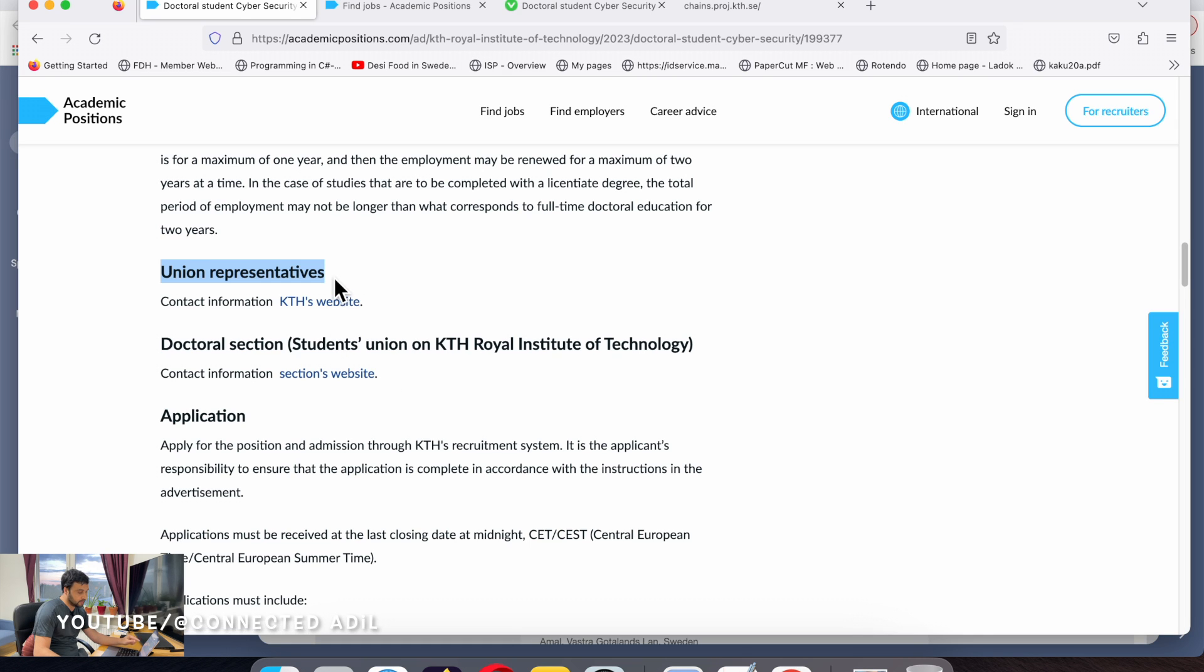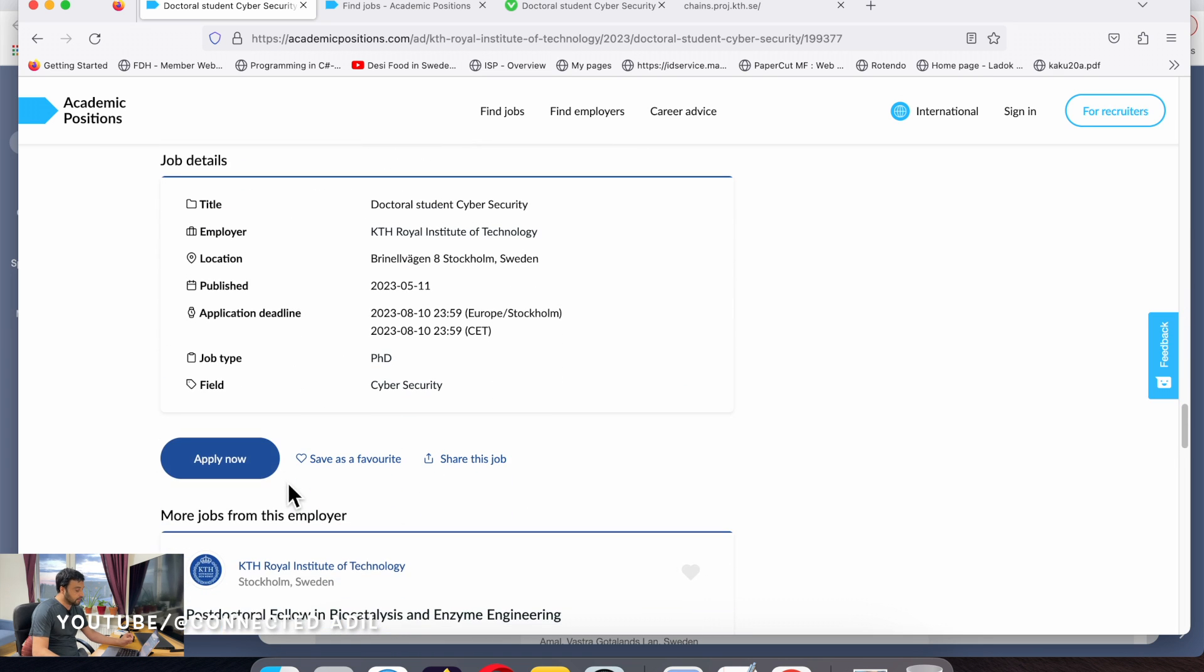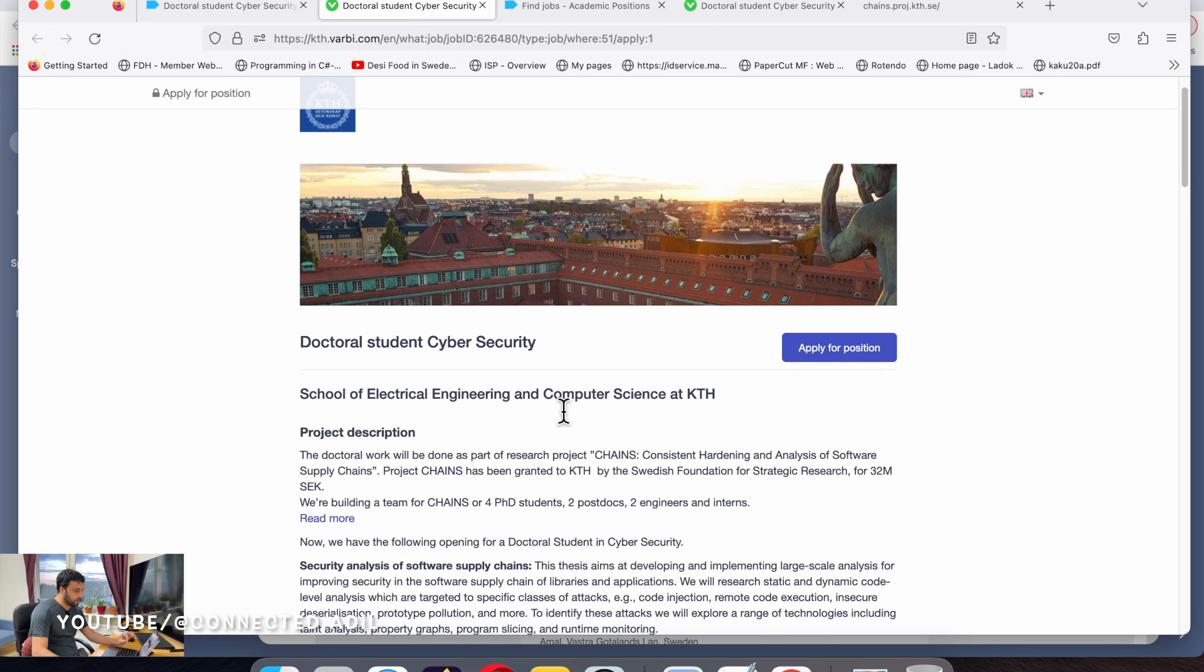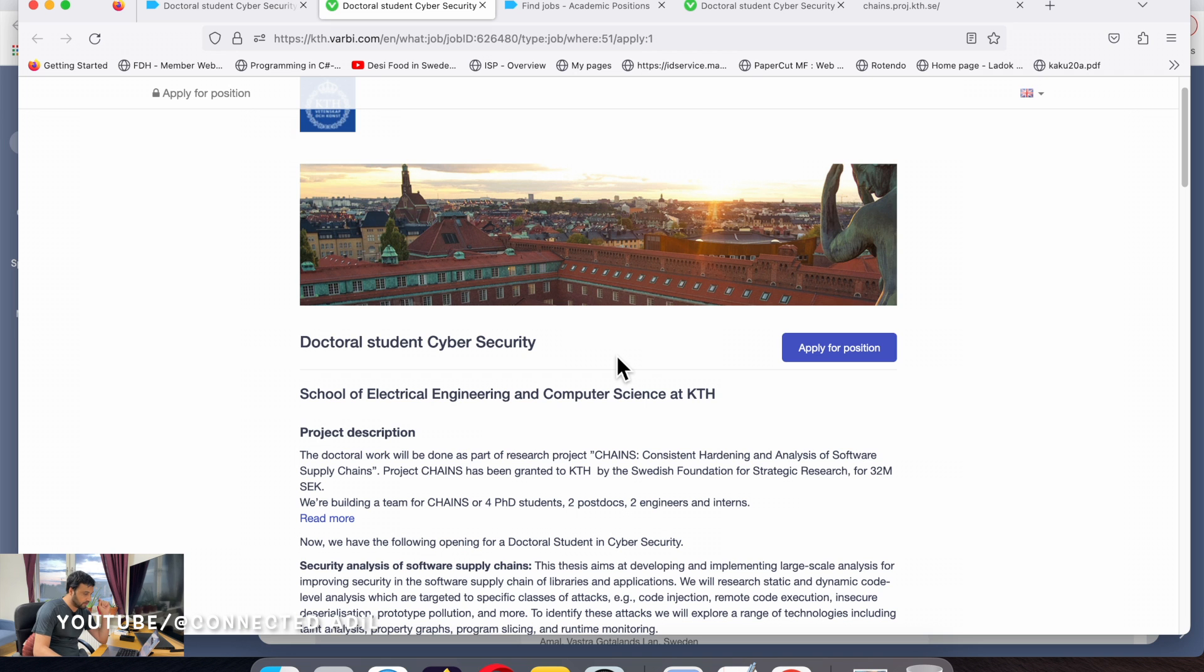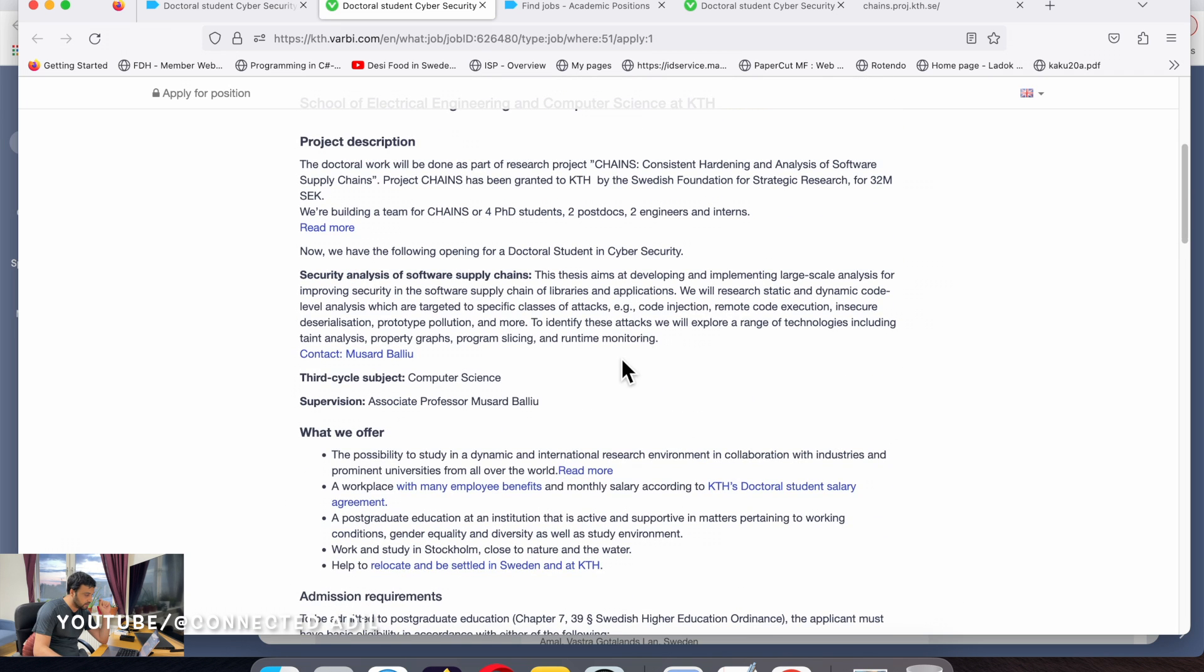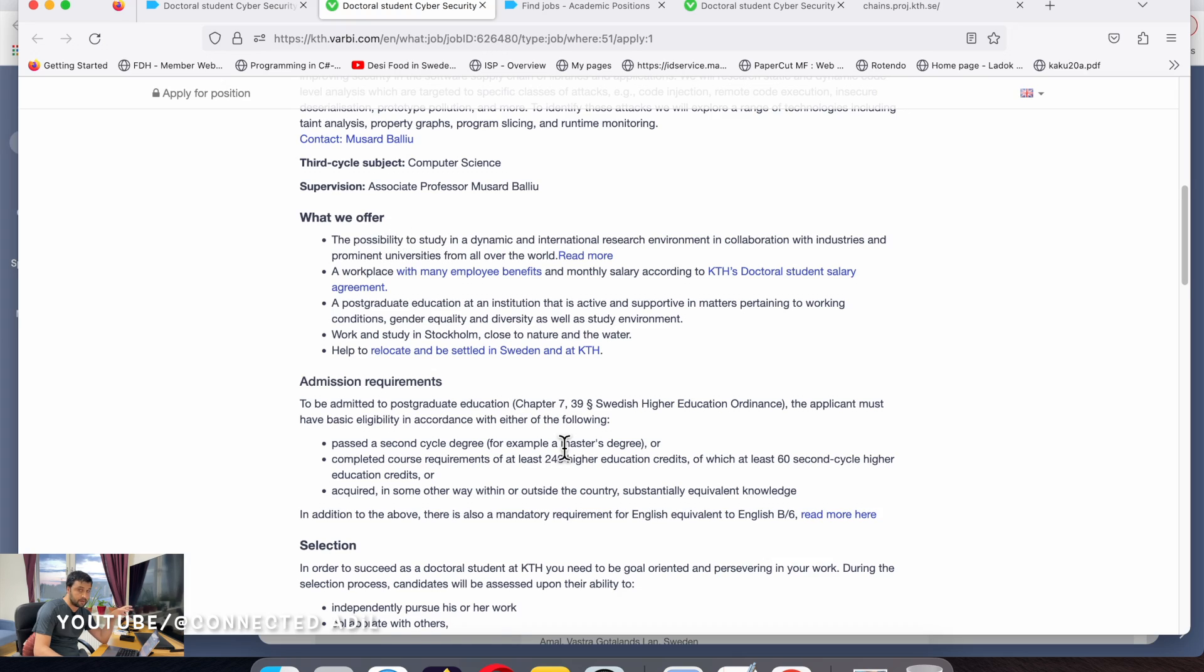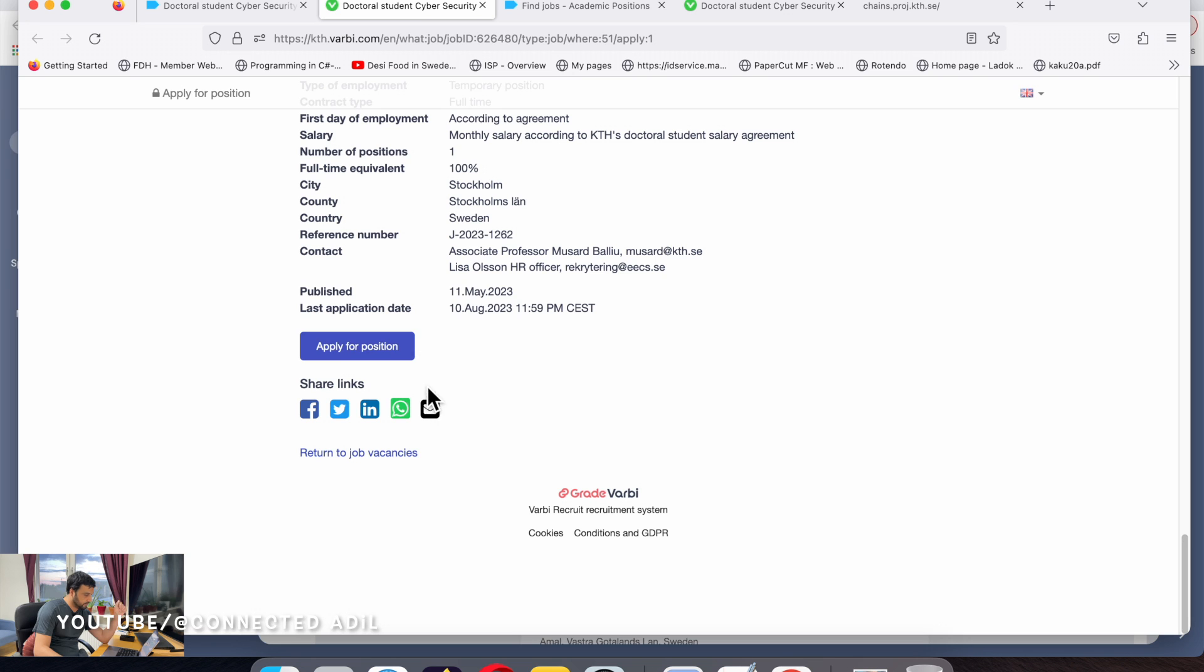Let's click on apply. Once you click on apply you'll see the same information that you viewed. That's the beauty of Academic Positions - it will take you straight to the web page where you'll be uploading the documents. This is the genuine website where you can apply for the position.